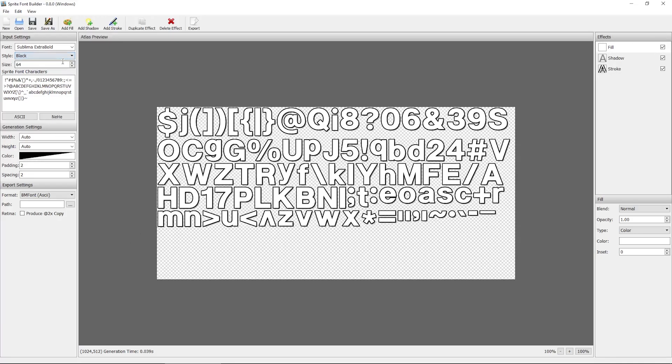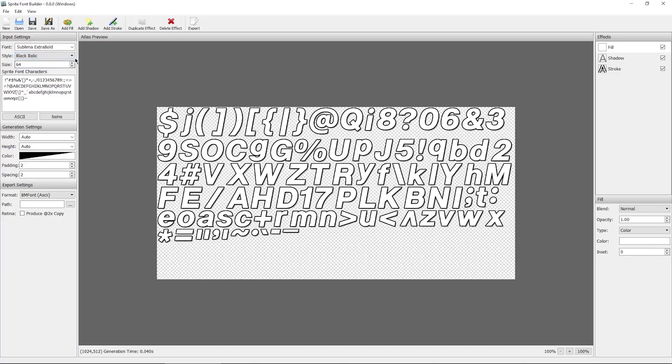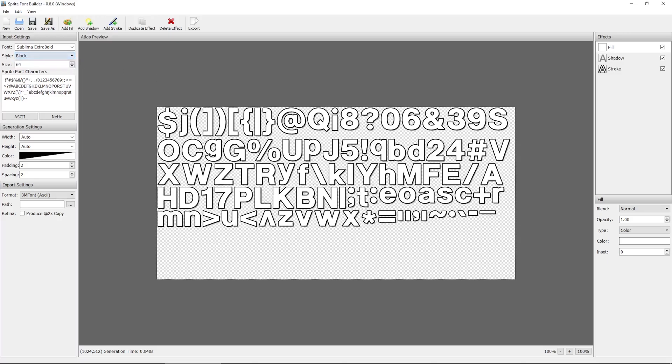Sometimes the font may have a different style. So this one has an italic and just regular. I think I'll just go with the regular. Size by default is 64. If it's too big or too small, you can try adjusting this later.